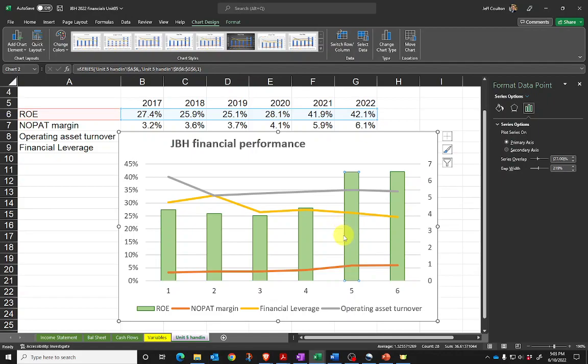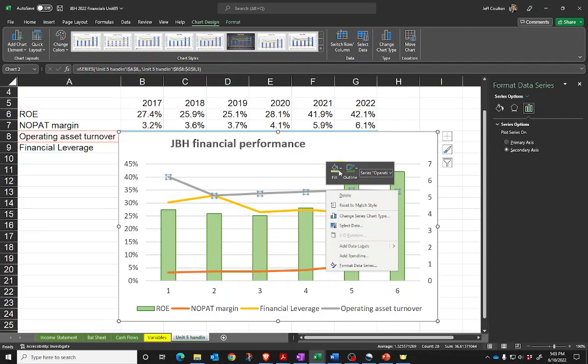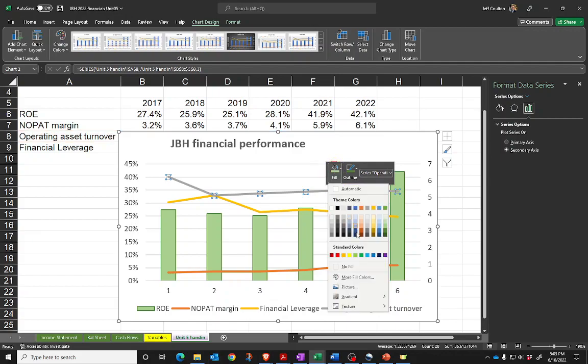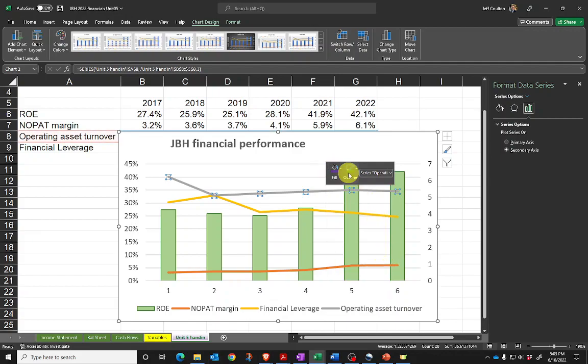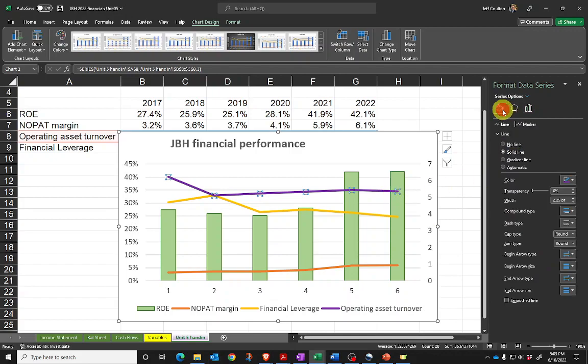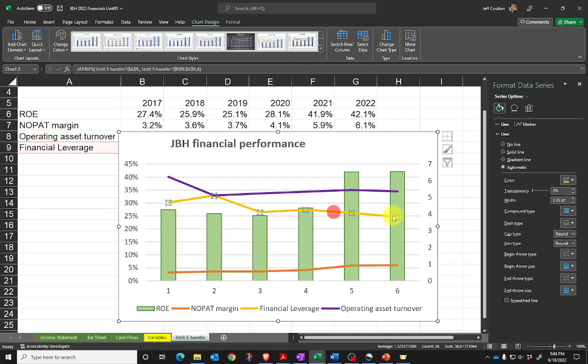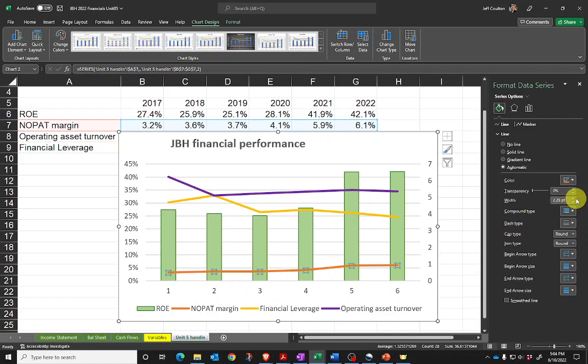I might want to do the same thing for operating asset turnover—that grey is a bit drab. I'll right-click and make that a funky purple color. If I wanted to make that line a little bit thicker, I'm now clicking on width over here and can adjust that. I can make it 2.5 to make it consistent.